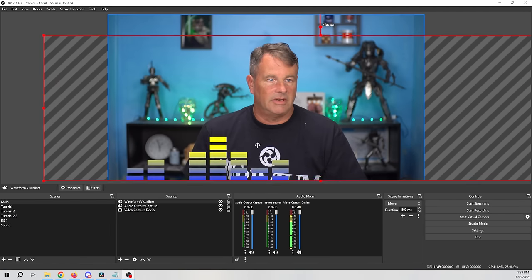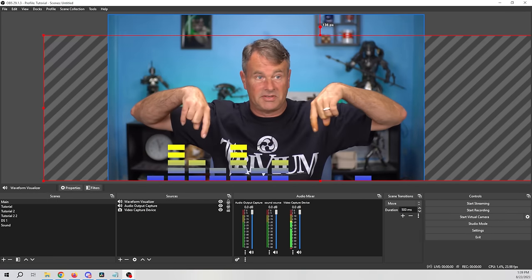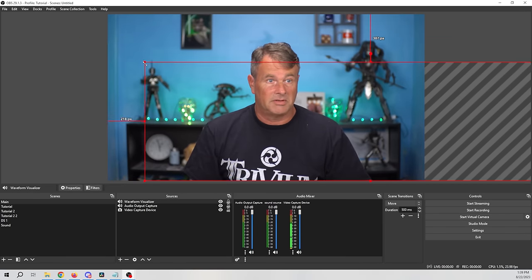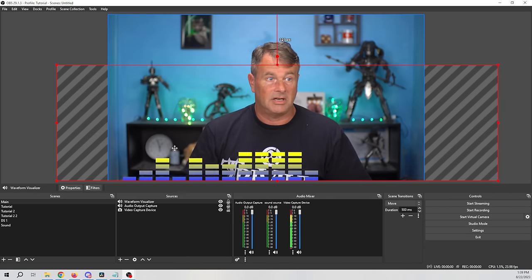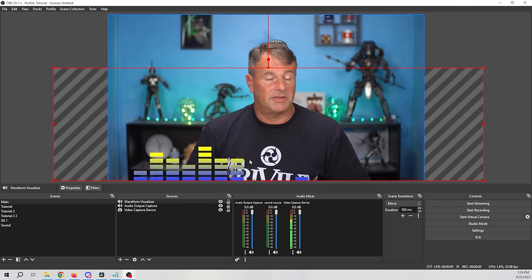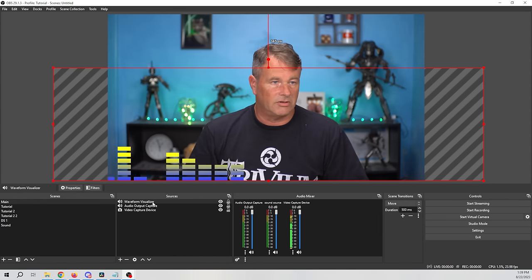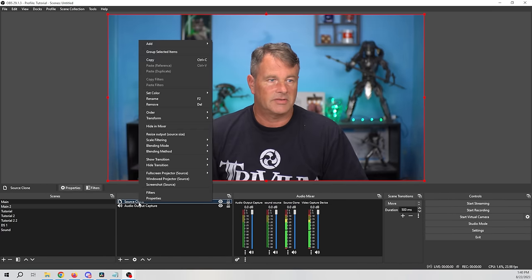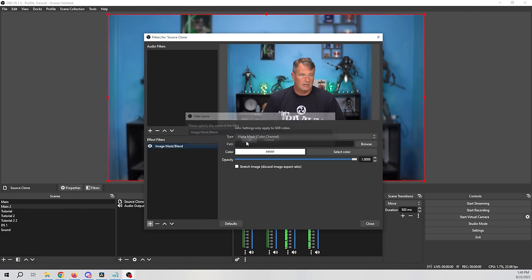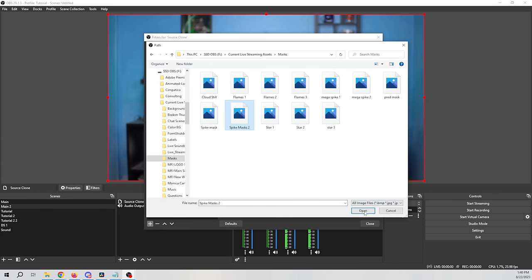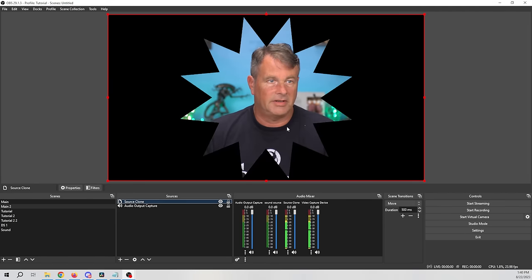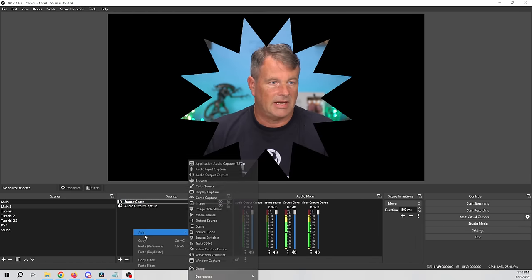Now we have a nice little waveform. I use this sort of thing at the bottom of the screen with different settings — sometimes I'll create two or three of them going across the screen, not too large. It's really easy to set up and there's a lot more you can do with it. Let me show you another example — I'll right-click on that source clone, go to Filters, click plus, go to Image Mask, and select a spike mask.